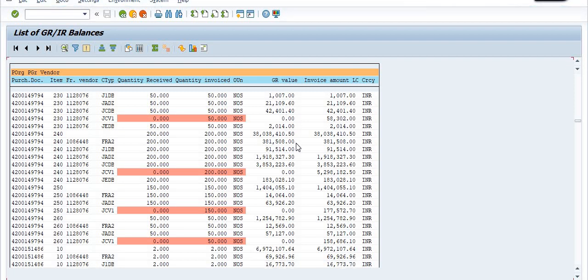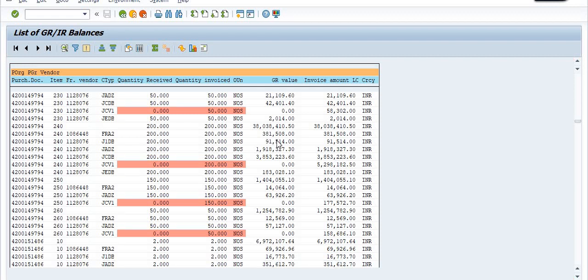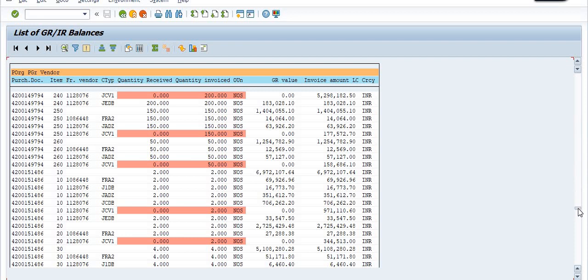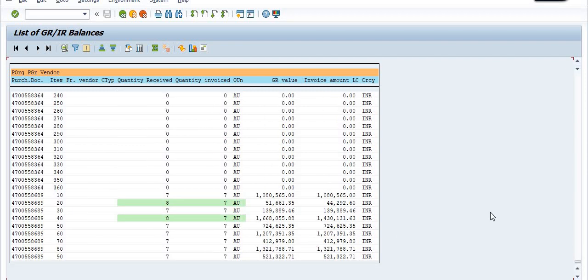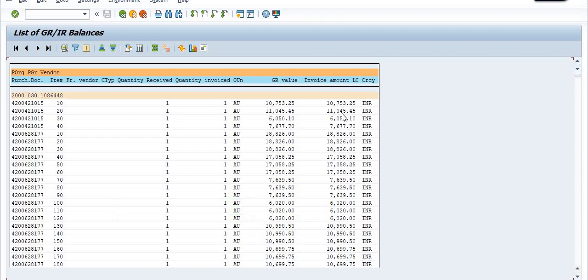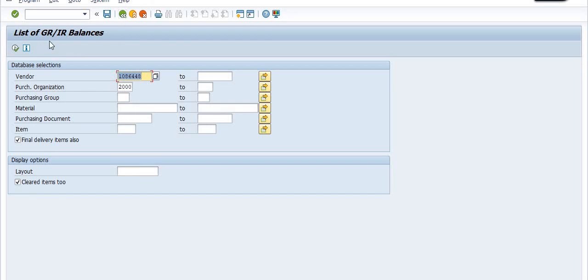After running the SES or after running the MIGO good receipt, you should make full effort to do the MIRO once the vendor has issued the invoice. This is the way you can get the detail of the GRIR balances. The accounts team can also get the GRIR balance with respect to the GL account. Thanks for watching — today's discussion covered getting the list of GRIR balances with respect to vendor, purchase organization, material, and purchase orders. Please like and subscribe. Have a nice day!